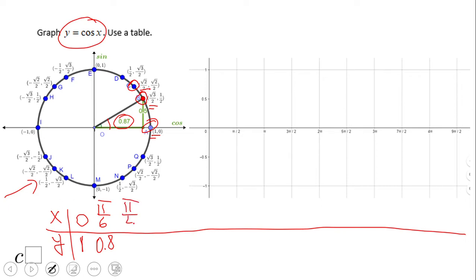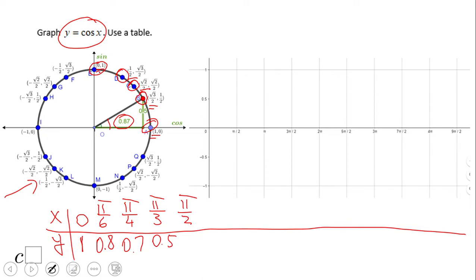Square root of 2 over 2 simplifies to about 0.7. The next point on the unit circle is point D, which is 60 degrees or pi over 3, and the x-coordinate is one half, or 0.5. One more in this section: point E, which is 90 degrees or pi over 2 — the x-coordinate is zero. We can now plot these five points: (0, 1), (pi/6, 0.8), (pi/4, 0.7), (pi/3, 0.5), and (pi/2, 0). This gives us the first part of the cosine function.